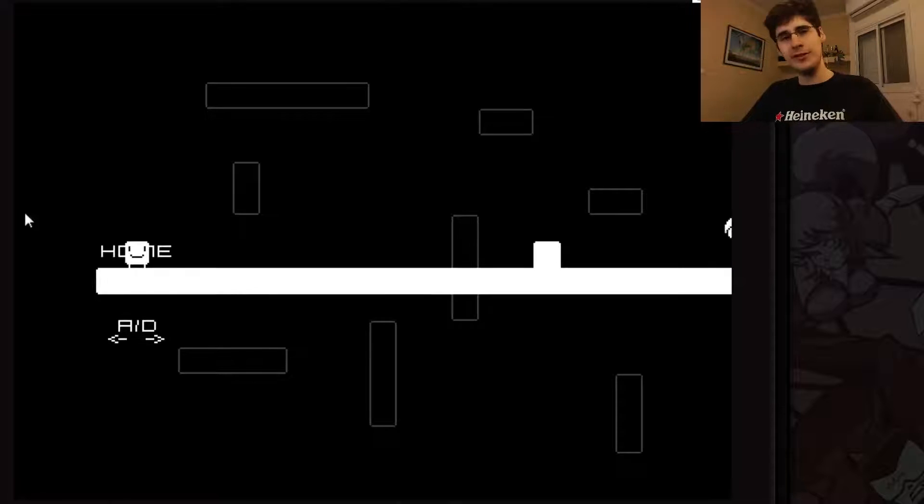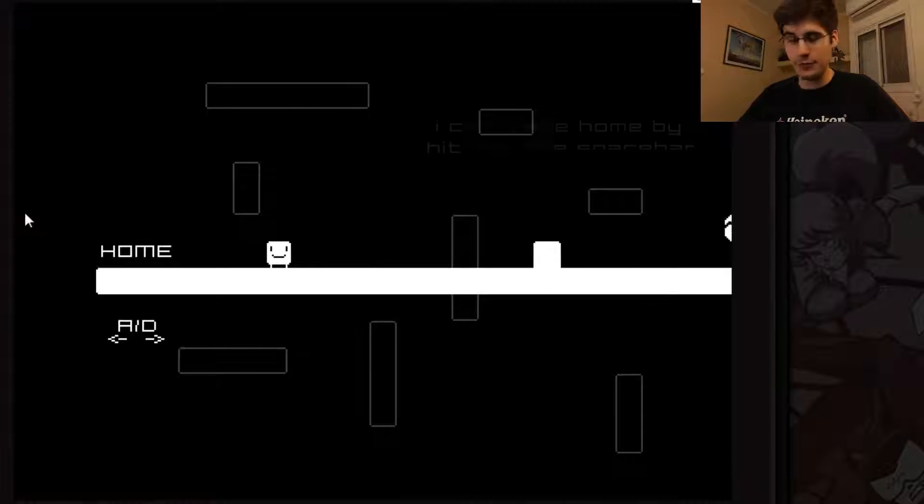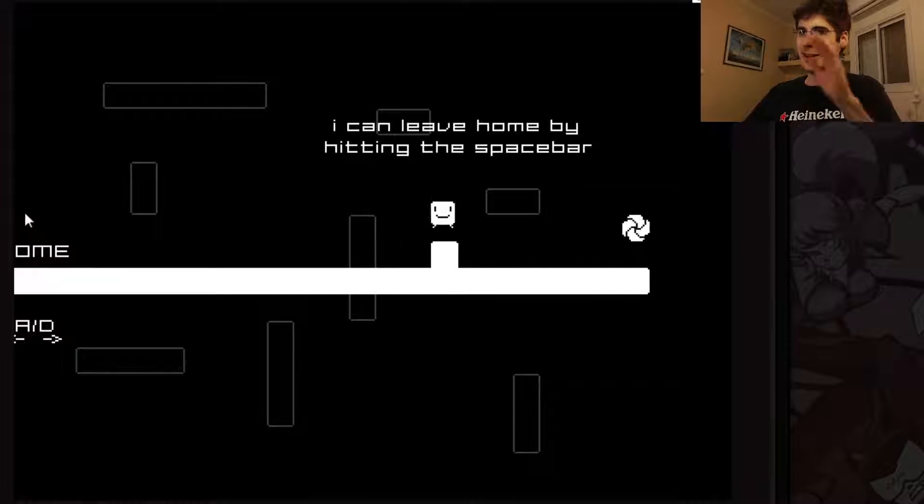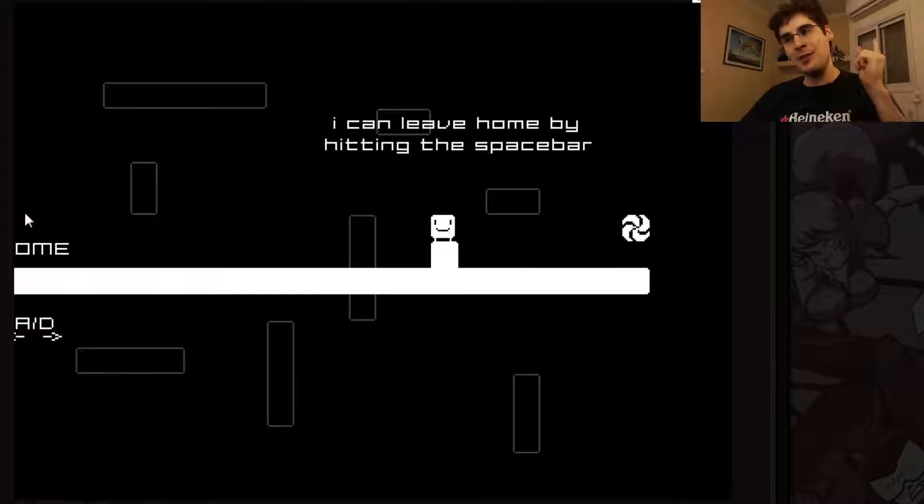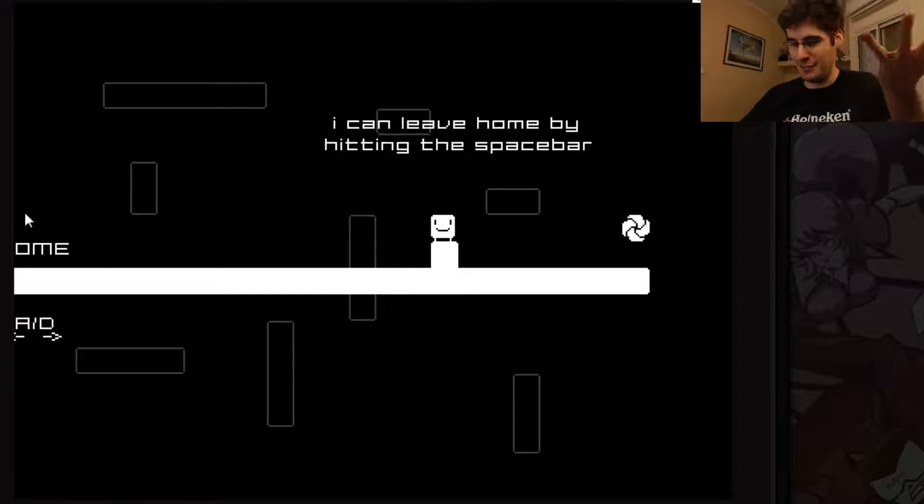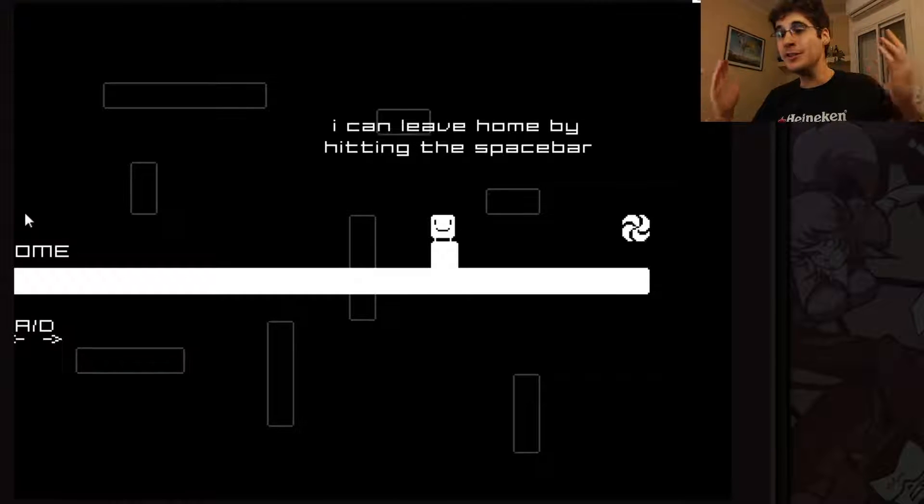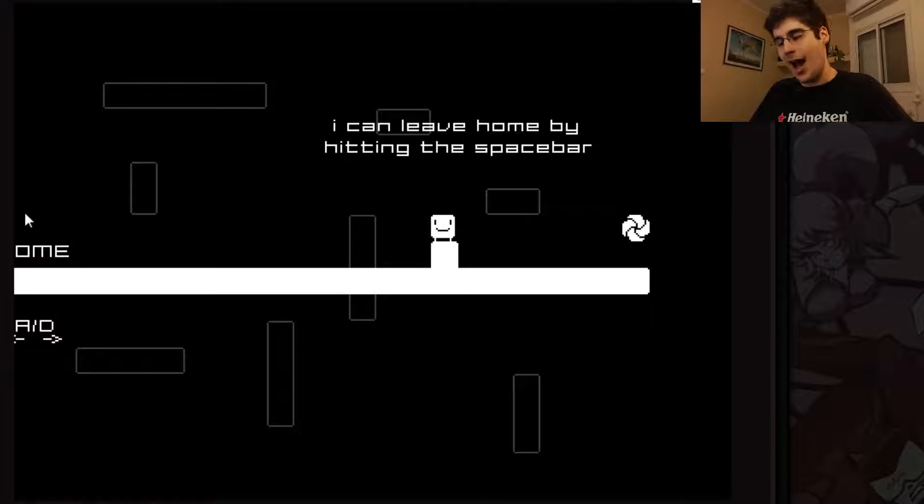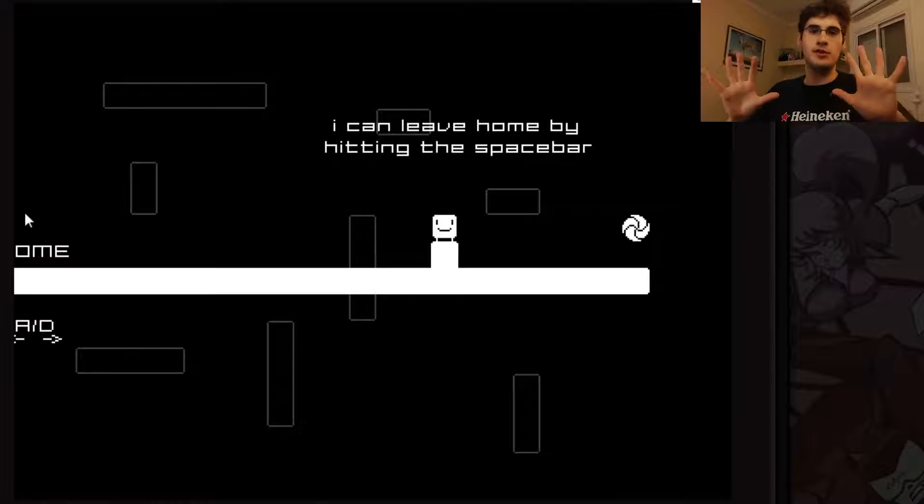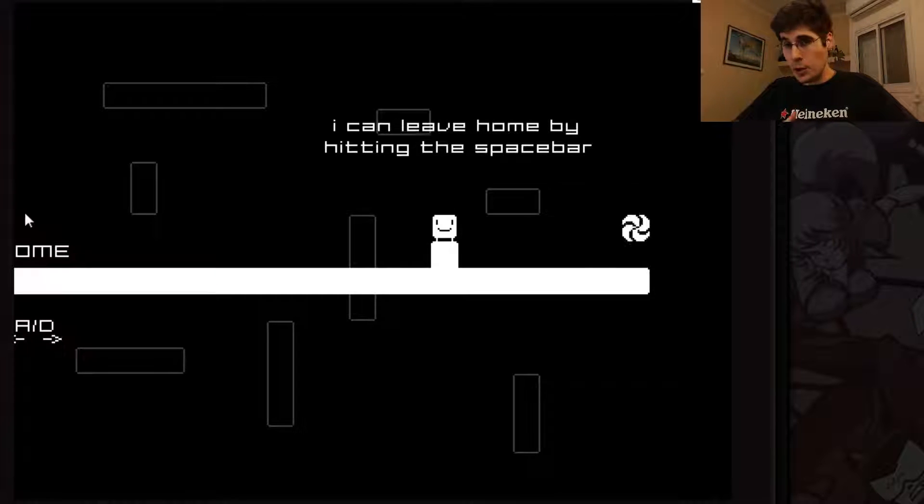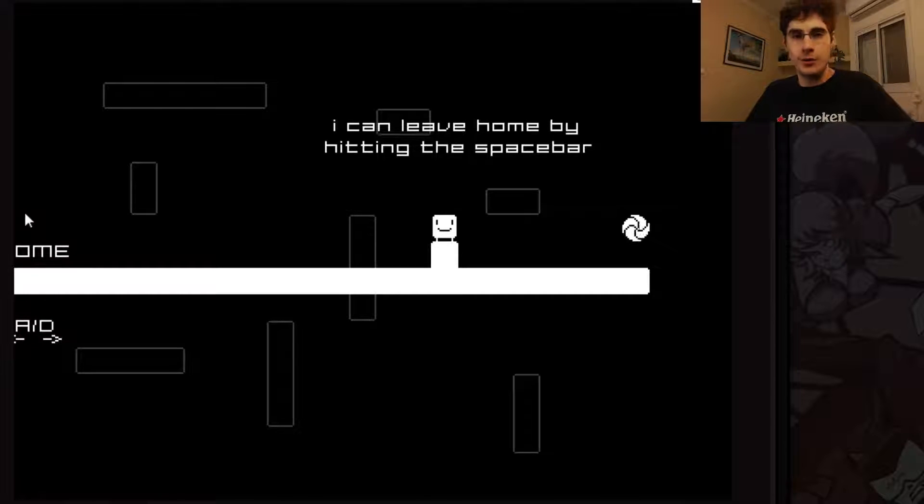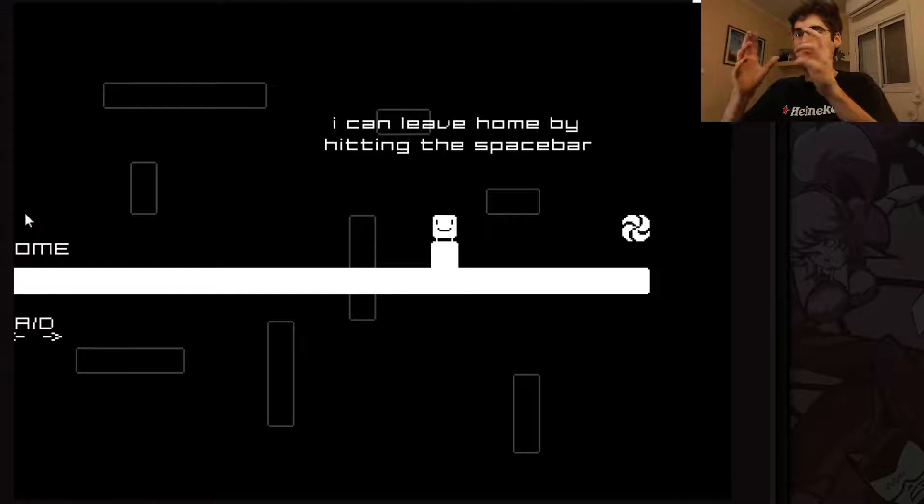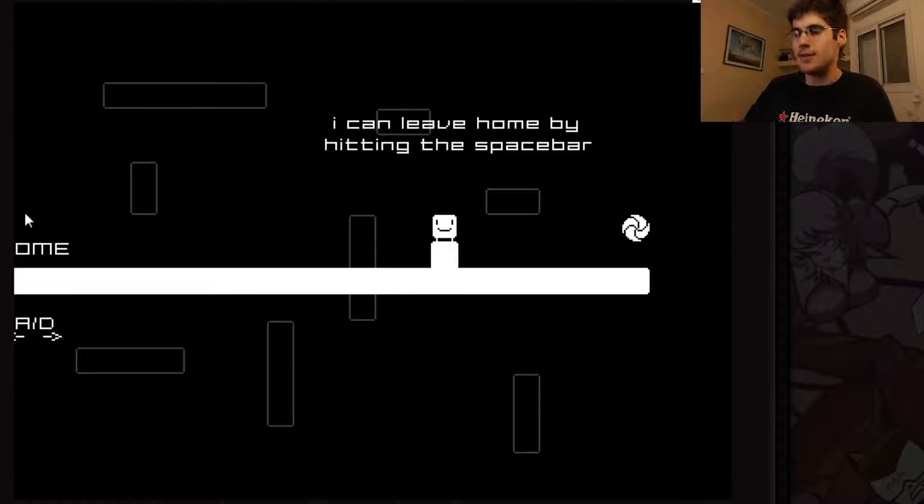Have you ever seen a platformer where you move left and right with the A and D keys or the arrow keys? I can leave here by hitting the space bar and this is actually the biggest caveat that I have. The up arrow key and the W key don't do anything and my question is why. I enjoy playing with just one hand because it's more comfortable for me to use the up arrow key than to use the space and be forced to use two hands.